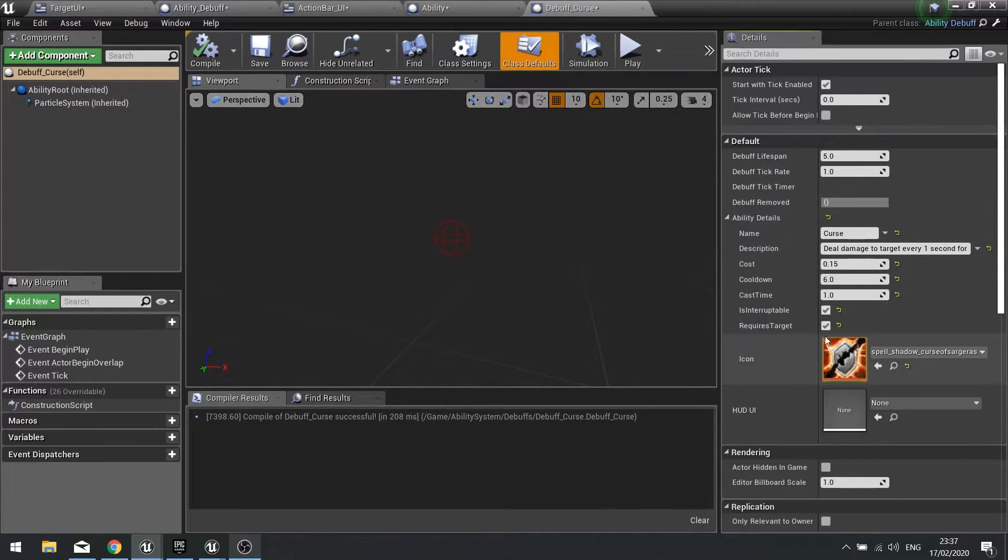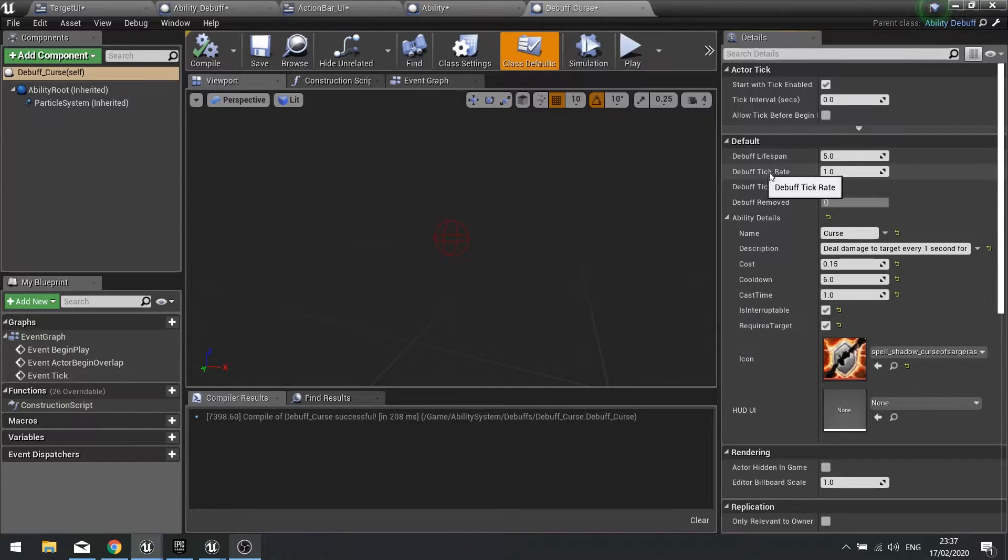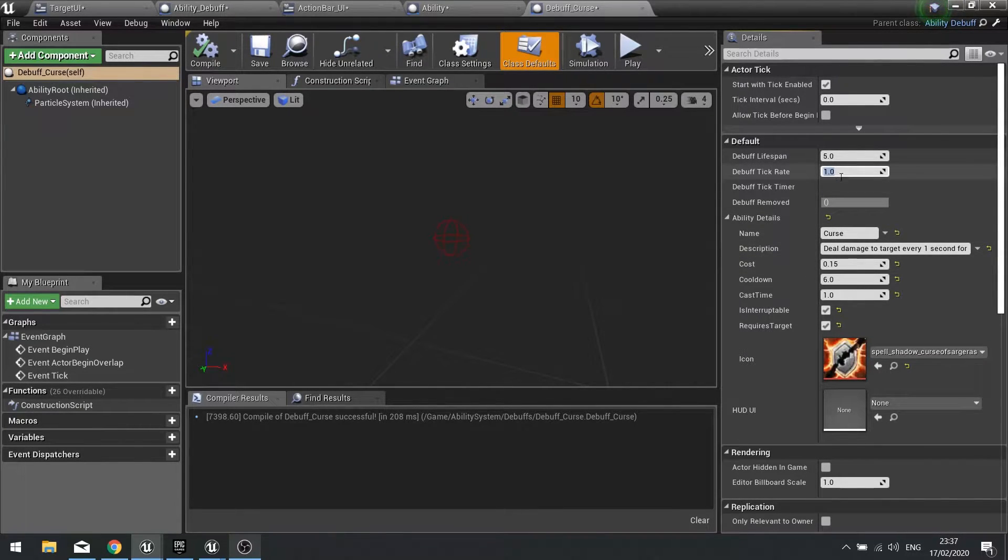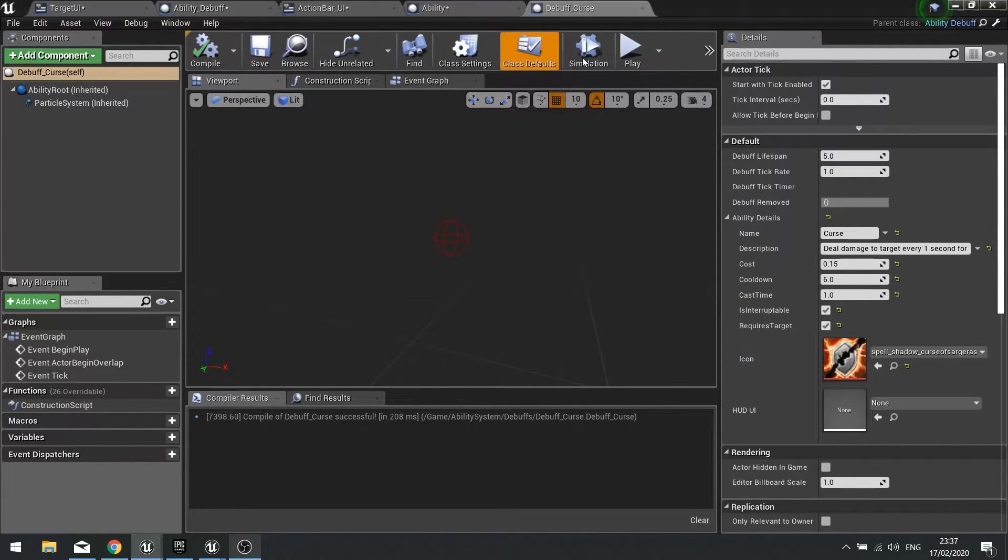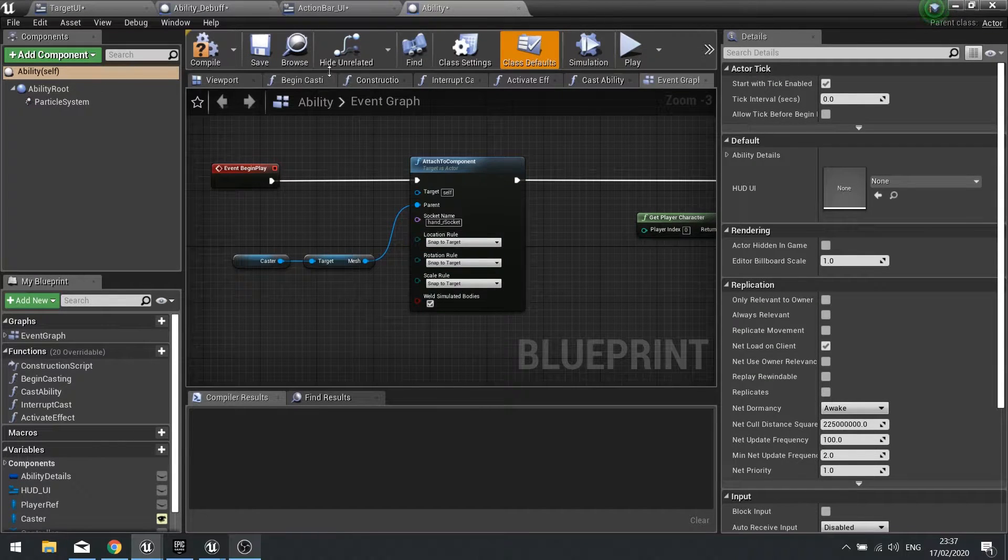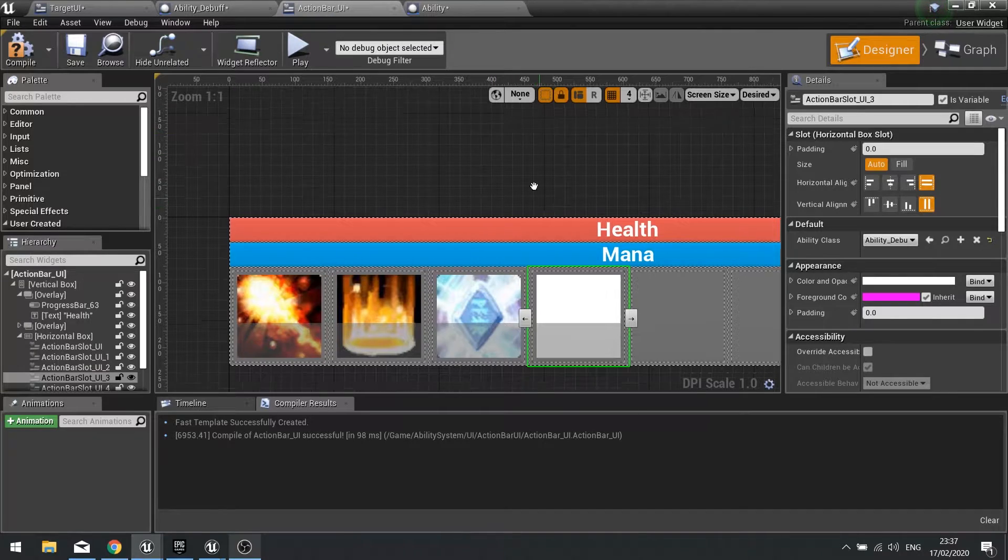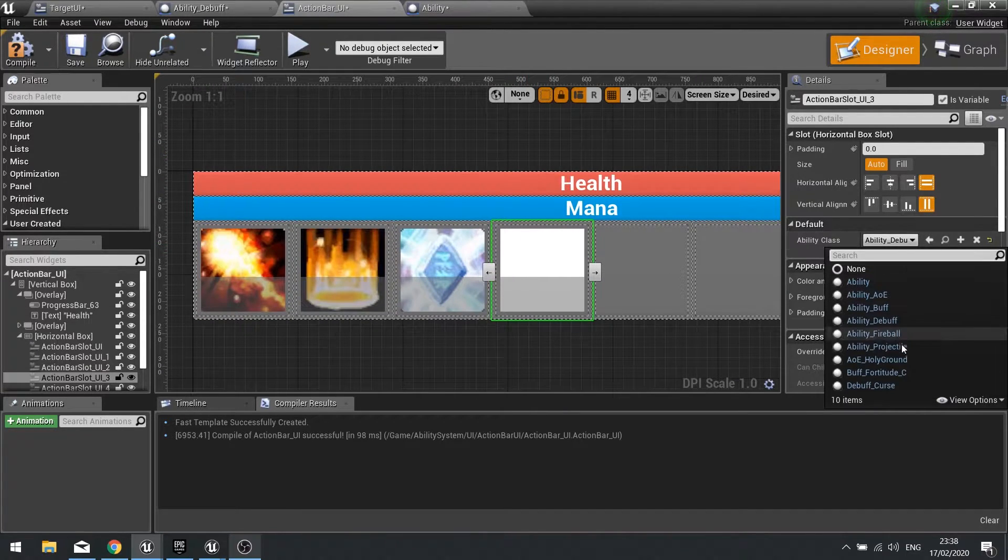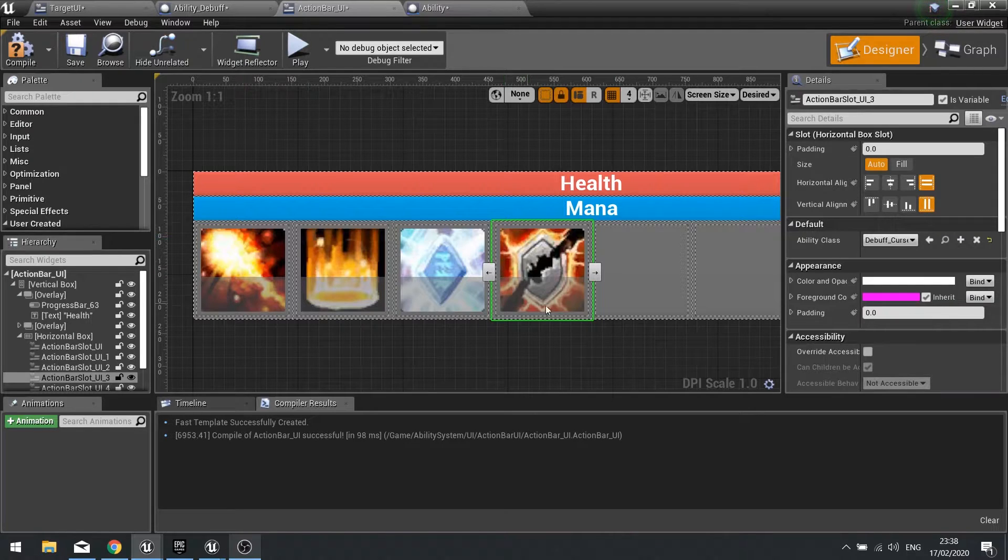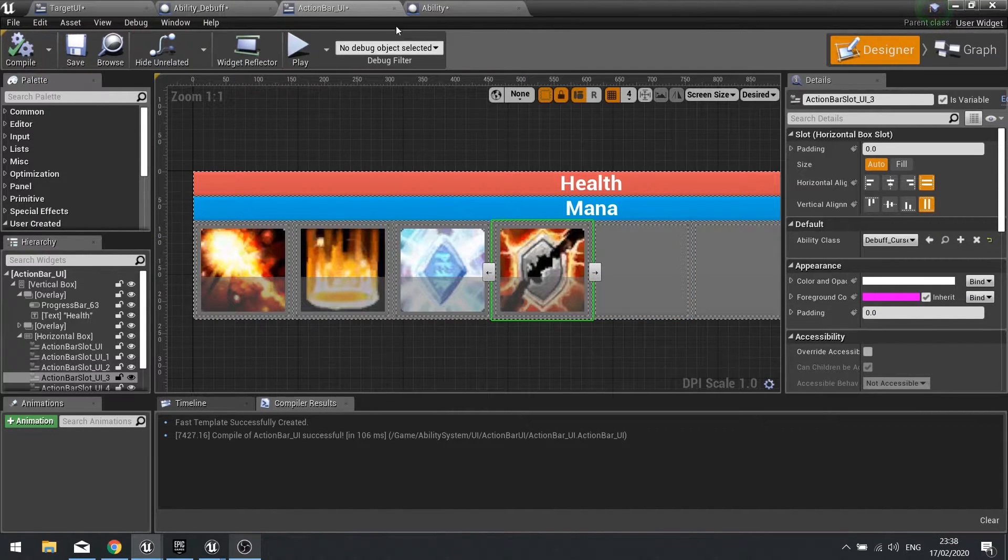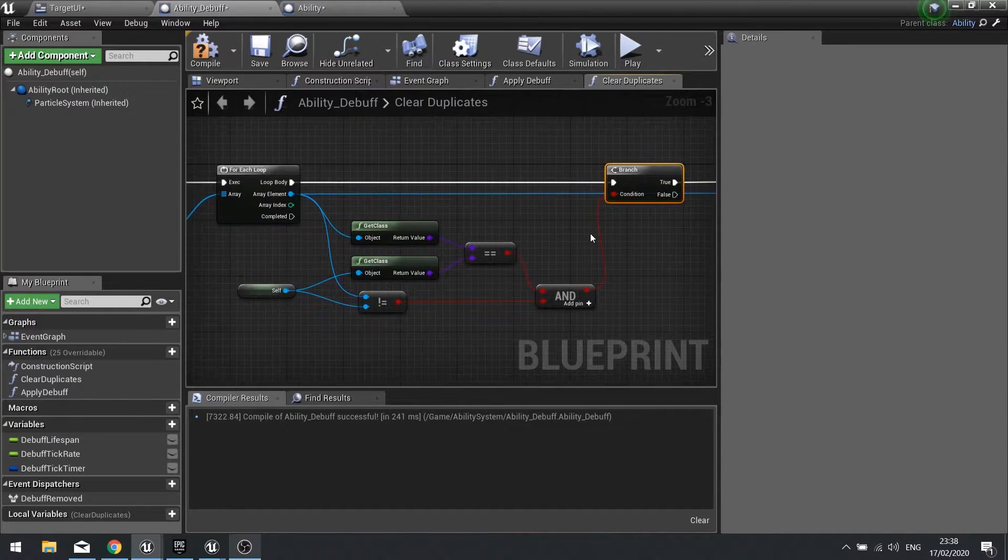Click compile. So that's setup and if you want to change the debuff lifespan you can do, if you want to change tick rate you can do, totally up to you but I want to do it every one second so it's one here for five seconds, five there. So with that done let's save that and close that down. With that there we're going to add it to our action bar so go to my action bar UI, I'm going to swap out this ability debuff here to debuff curse and that should update the icon.